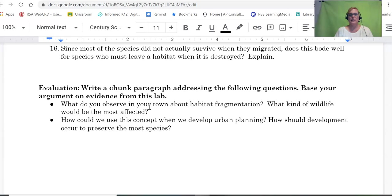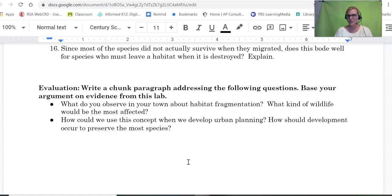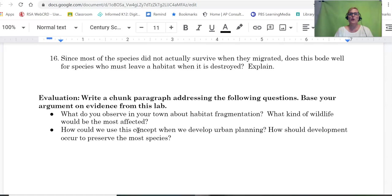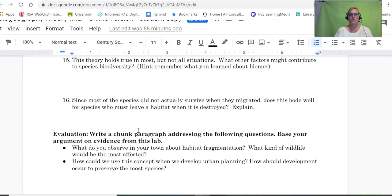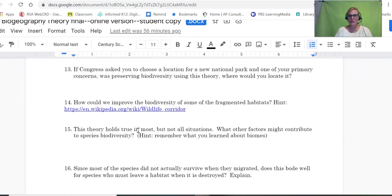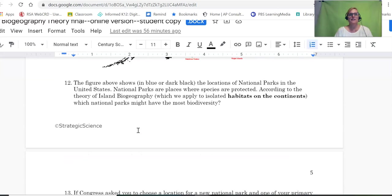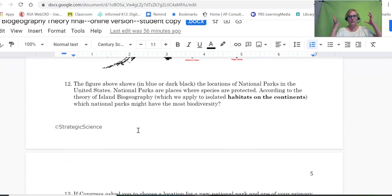At the end, go ahead and write a chunk paragraph. A chunk paragraph is only about five to seven complex sentences, so it's not a huge ending to this lab. I hope that helps you answer the questions — this lab has some difficult questions and involves complex thinking.